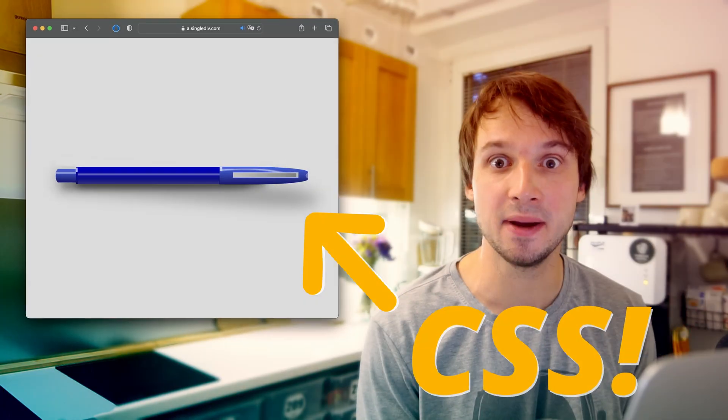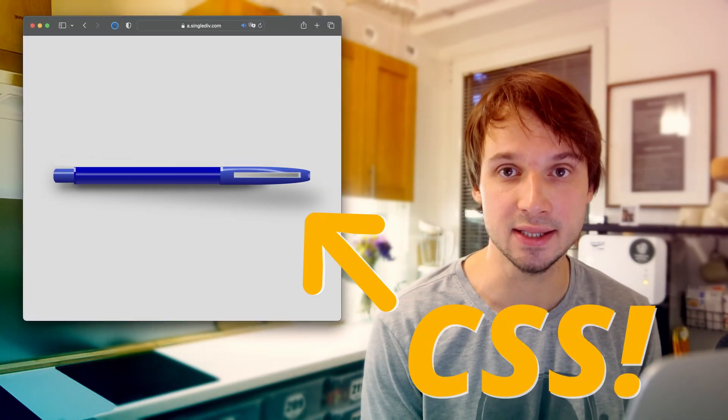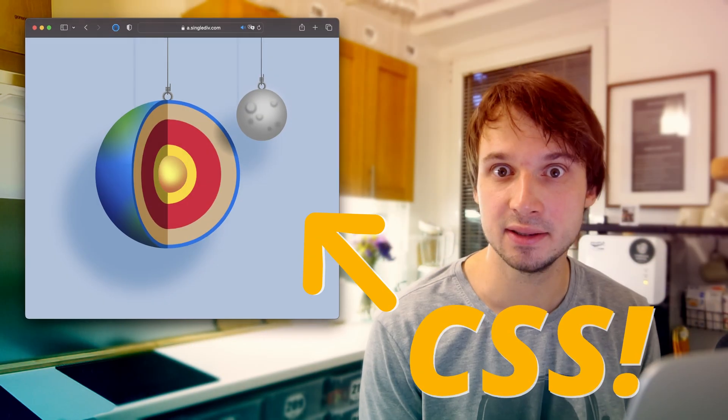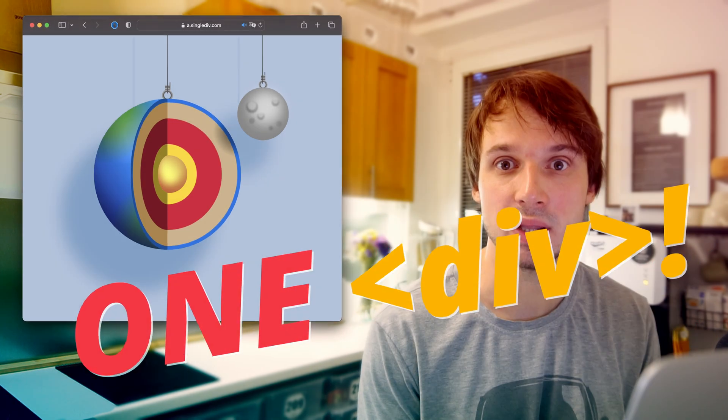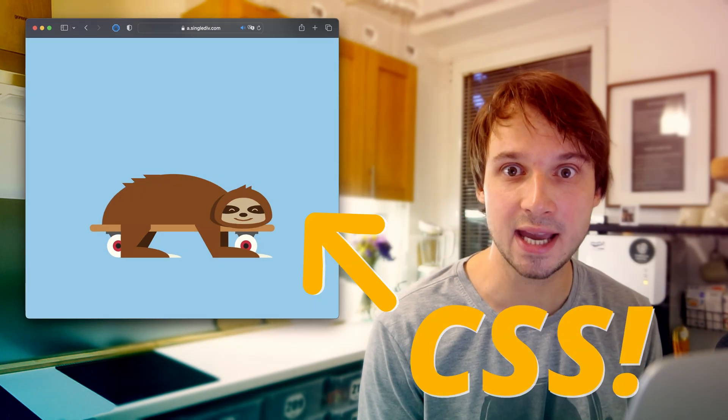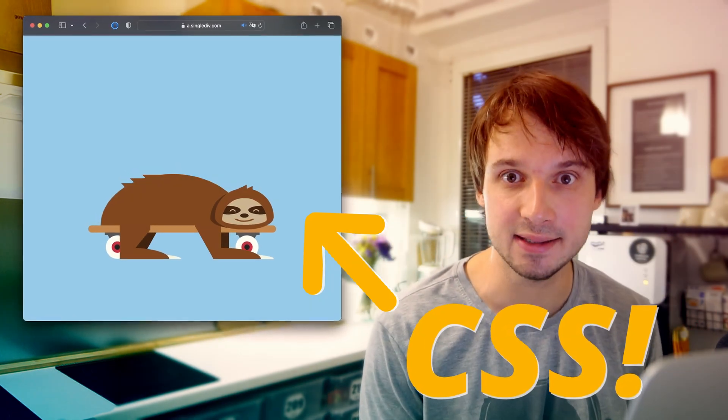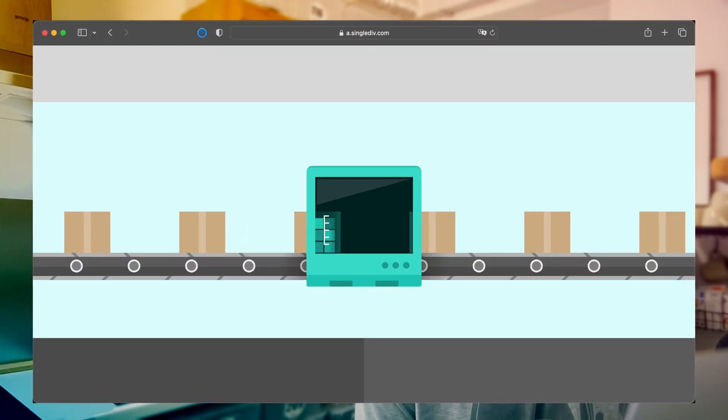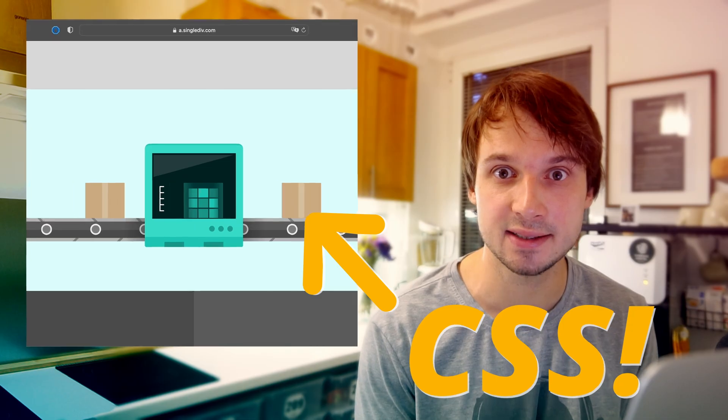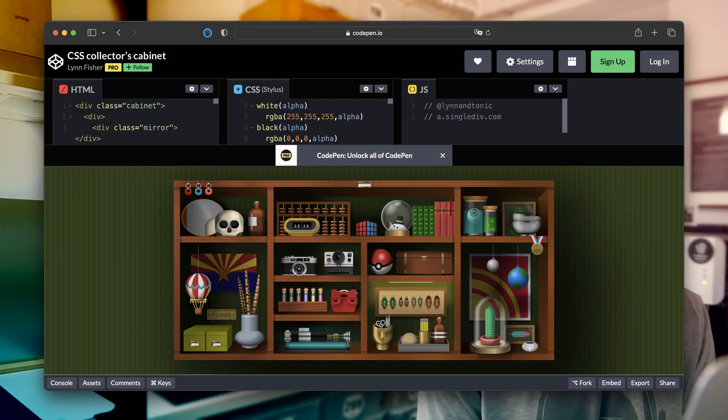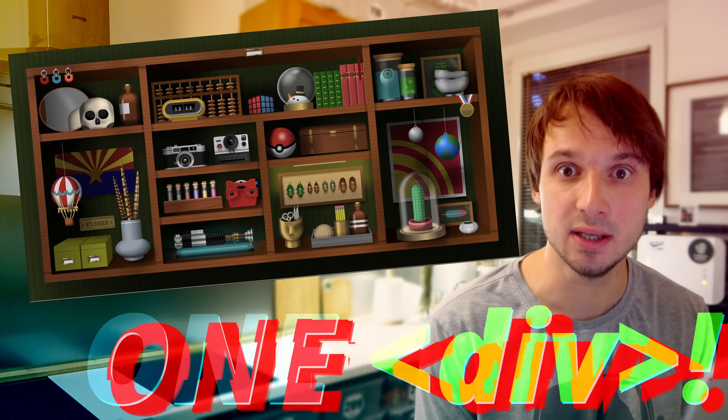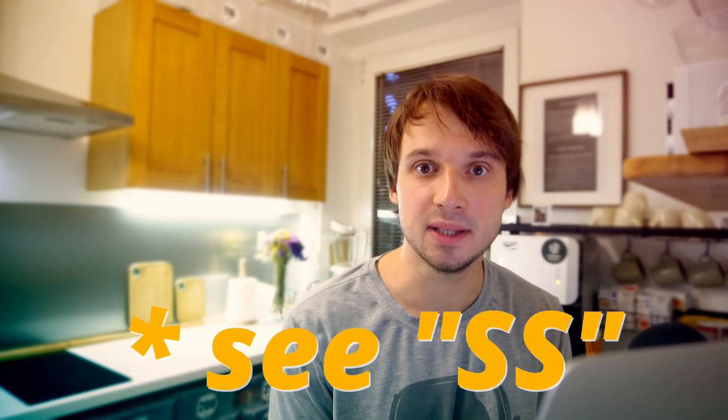Hi there! There is a pen done entirely in CSS in one div, a planet done entirely in CSS in one div, a sloth on a skateboard done entirely in CSS in one div, a working x-ray machine done entirely in CSS in one div, a whole cabinet of things done entirely in CSS in one div, and a weaponized potato... no,